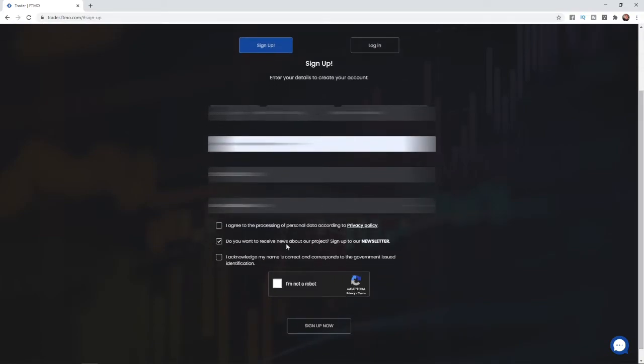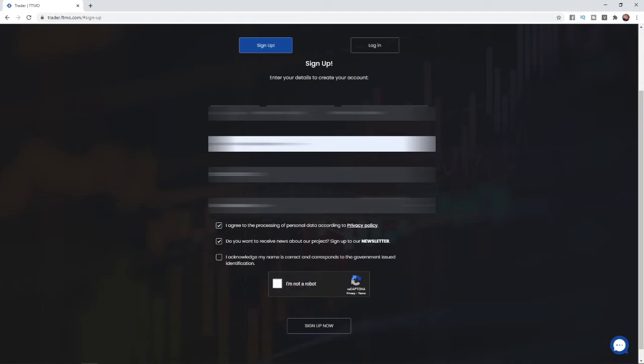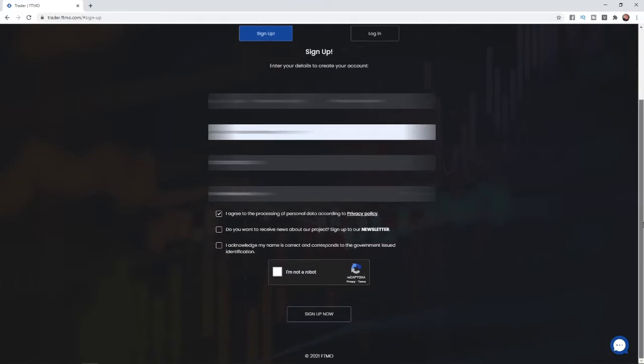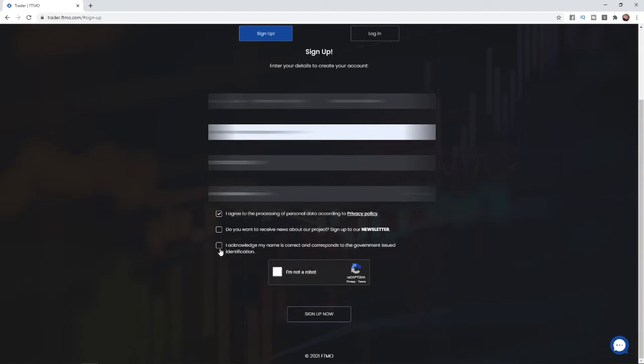You can click to I agree to the processing of personal data. Do you want to receive news about our projects? You can sign up to the newsletter if you like or you can uncheck it. And then on the one below, I acknowledge my name is correct and corresponds with government issued identification. So once you are happy with that, click on this checkbox and then click on the I'm not a robot CAPTCHA. And then all you need to do is simply click